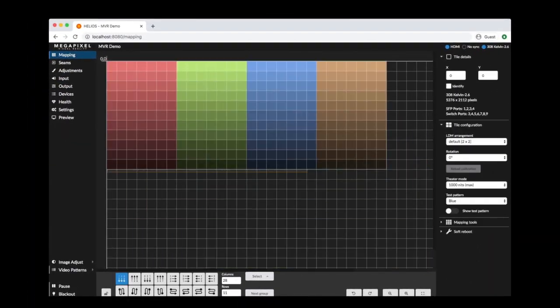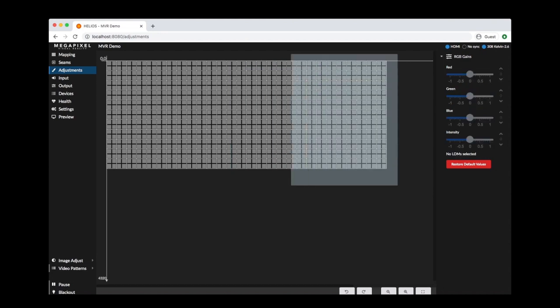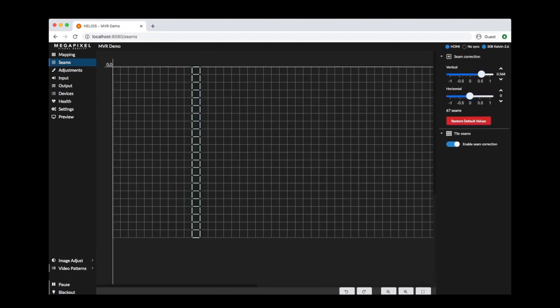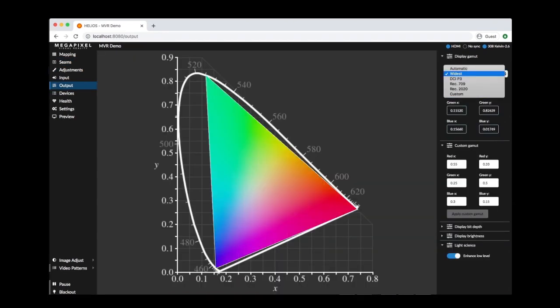Reduce setup time with mapping tools, maximize the performance of LED tiles with color correction, seam correction, and custom gamut settings.